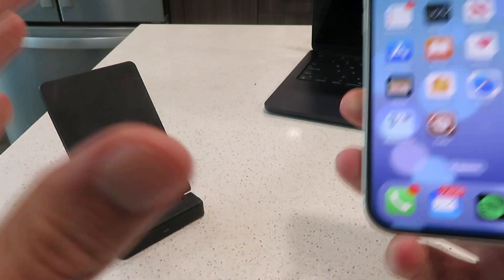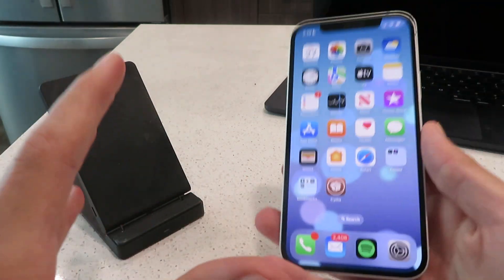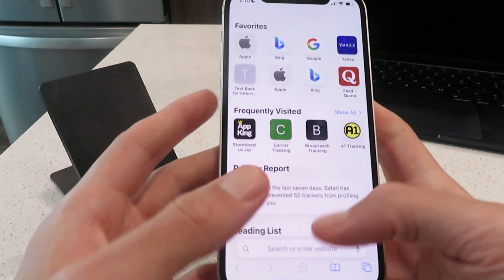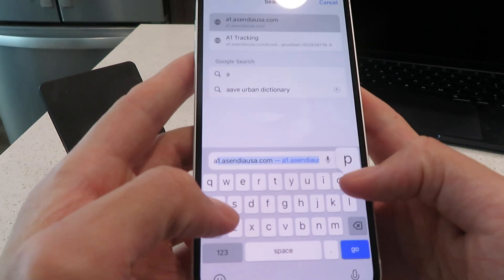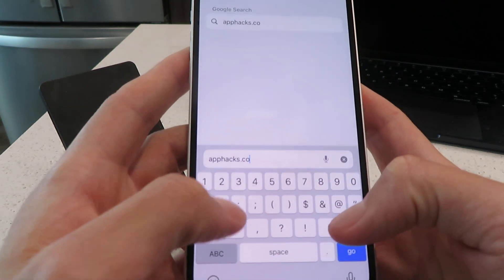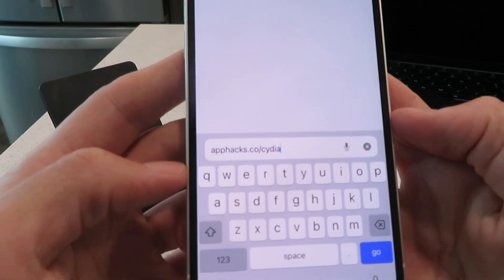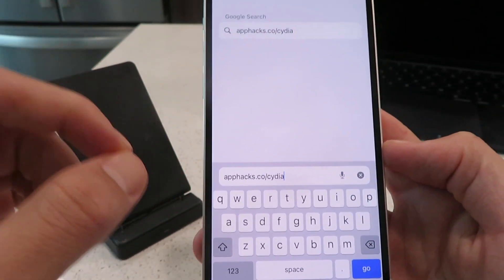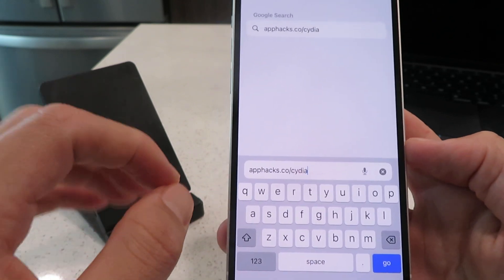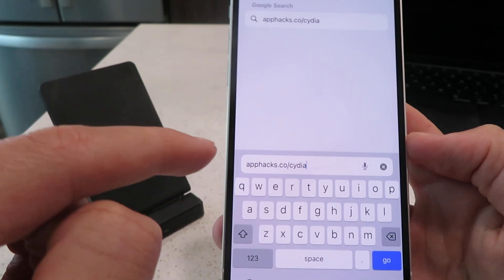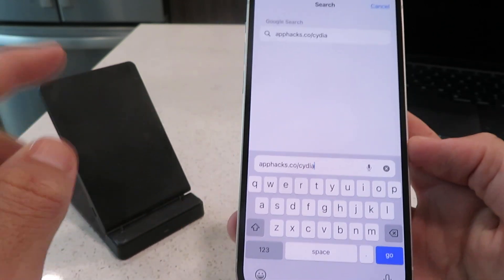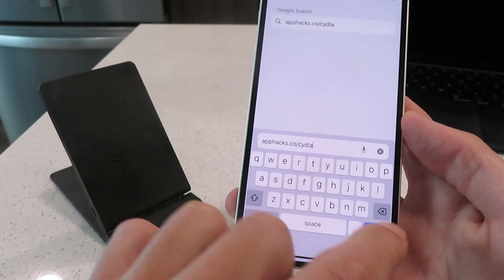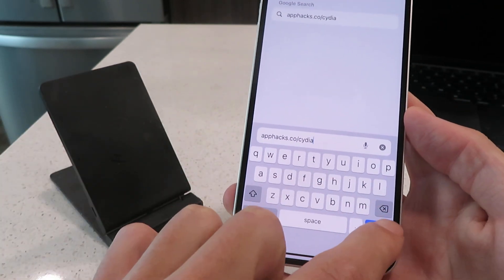Let me show you guys exactly how to get this onto your device. The first thing we're going to do is open up our browser — open up Safari right here. We're going to type in this website right here. This website is going to get us the Cydia installer profile, and then from there I'll walk you guys through the rest of the steps. We first need to get the Cydia installer profile from this website, so get it typed into your browser and click the go button.